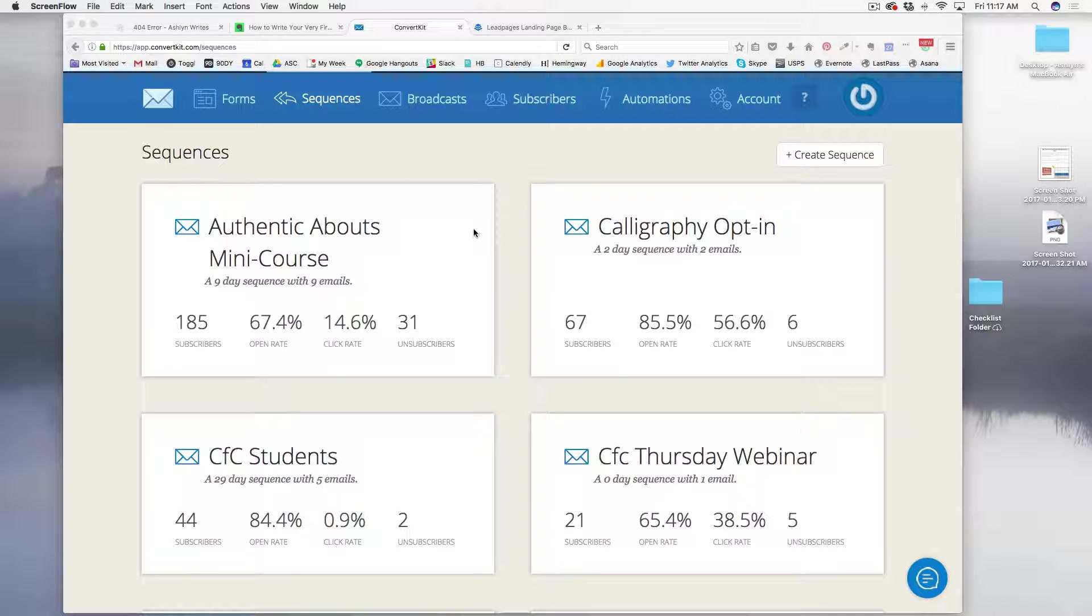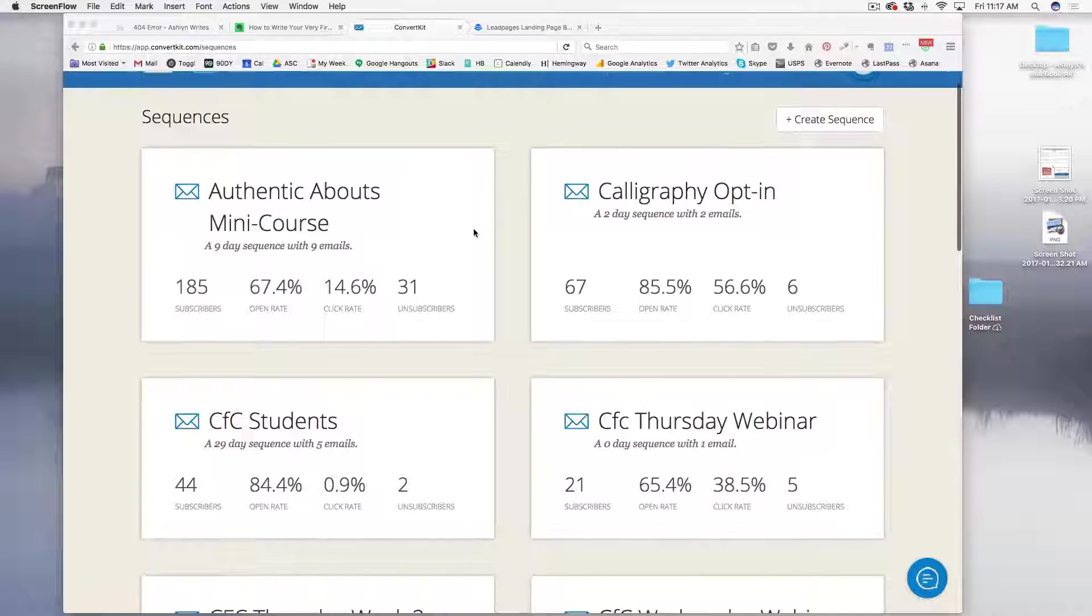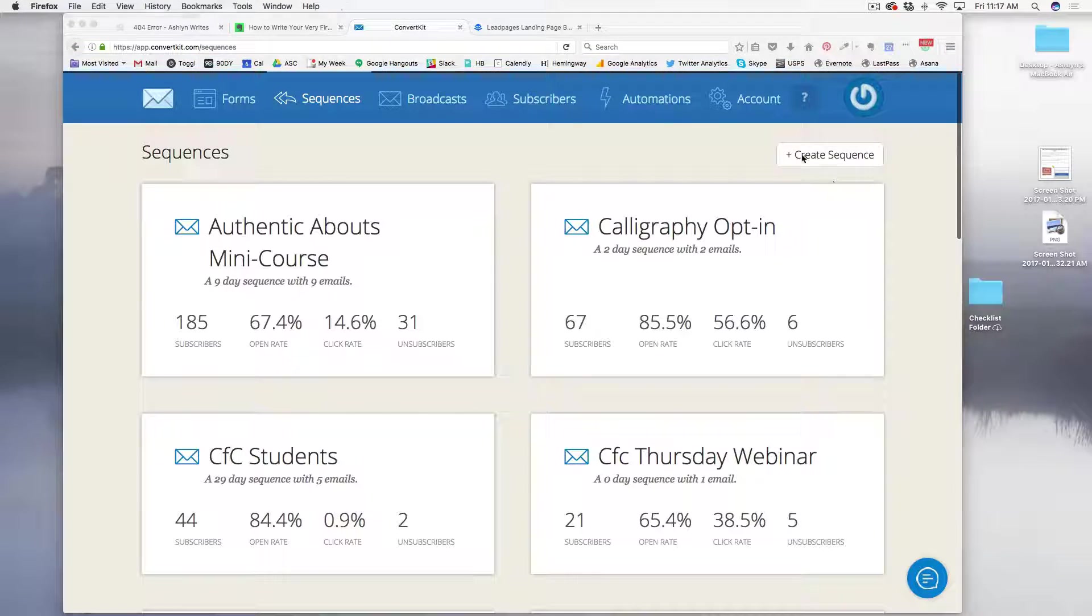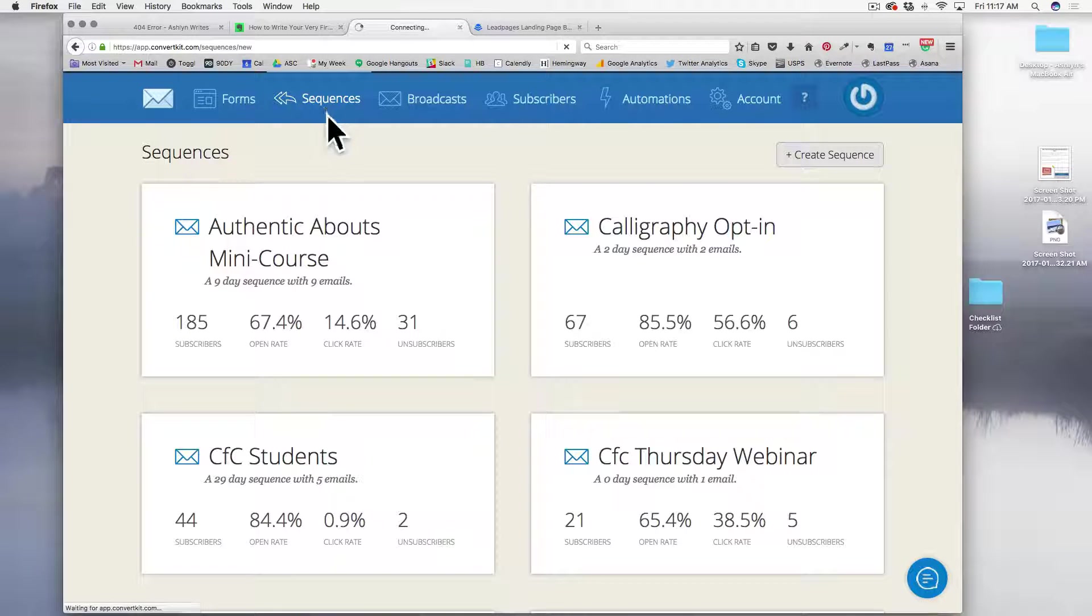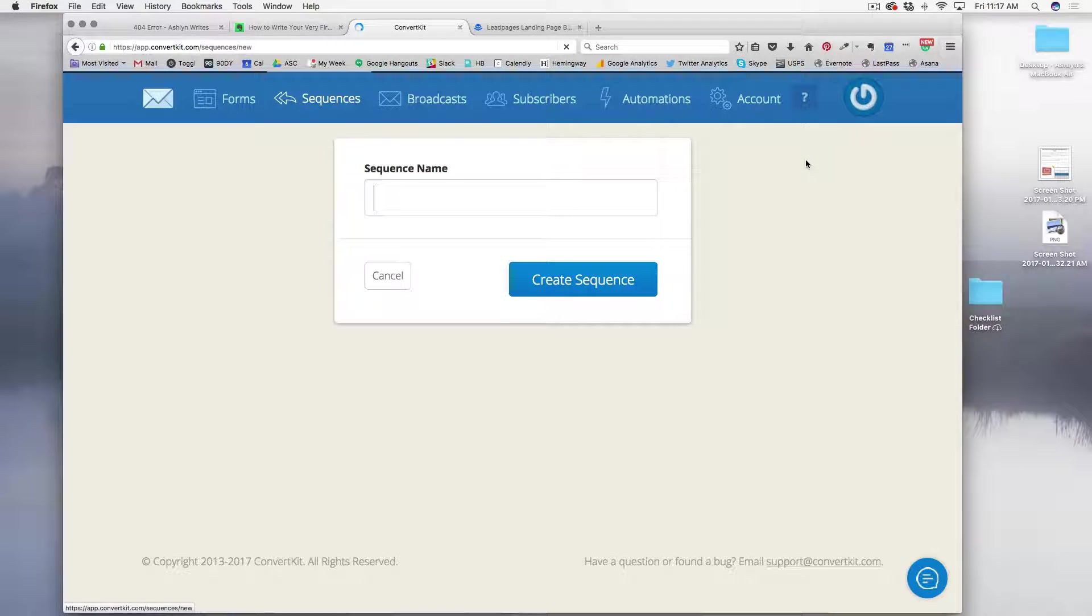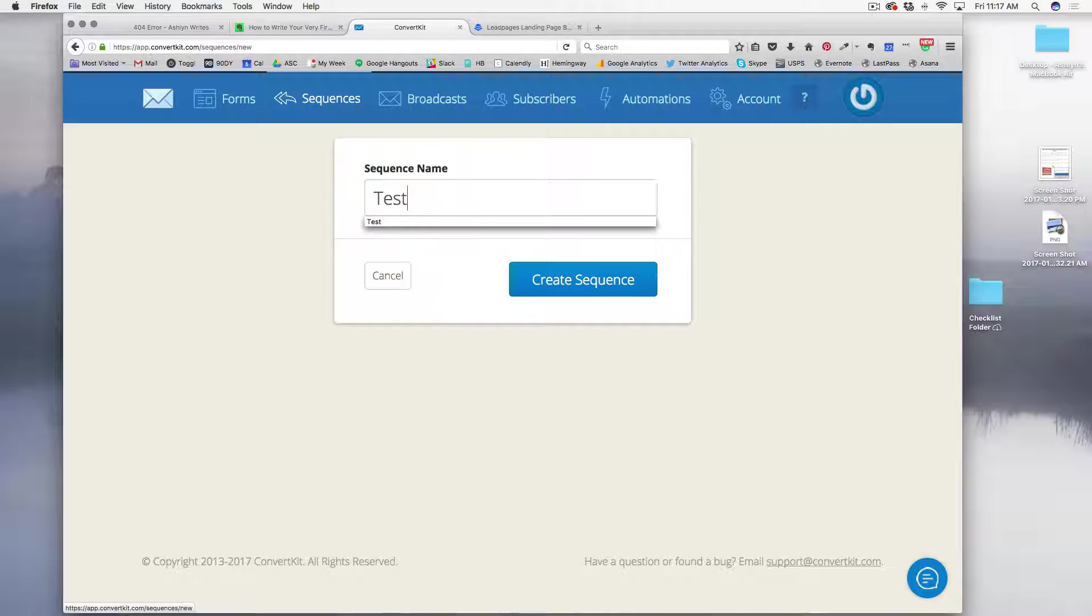So like I said, I like ConvertKit a lot because it already has this plugged in. So all I'm going to do is click Create Sequence under the Sequences tab, and when this opens, I'll just name it.